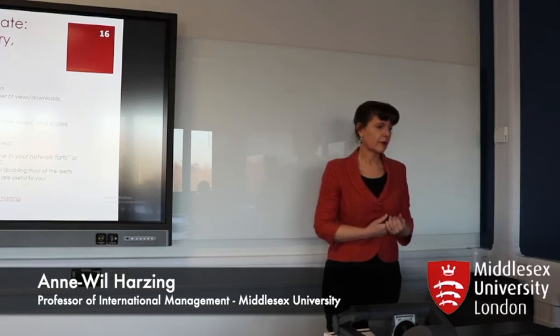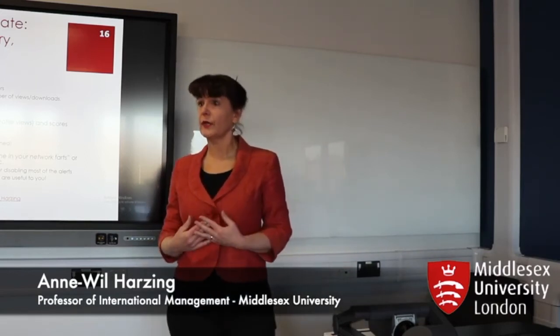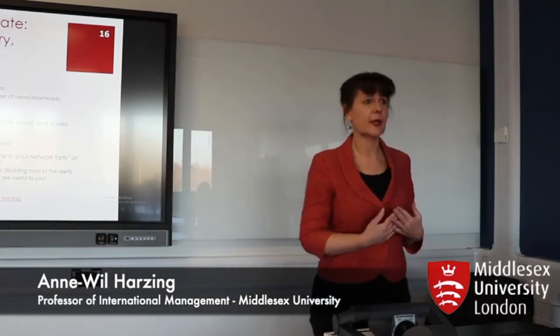ResearchGate is mainly seen as a paper repository and that's also how it started, but they've added new features all the time. You can now see a lot of metrics about your paper as well, whether it's read, whether it's cited, whether other people have commented on it.